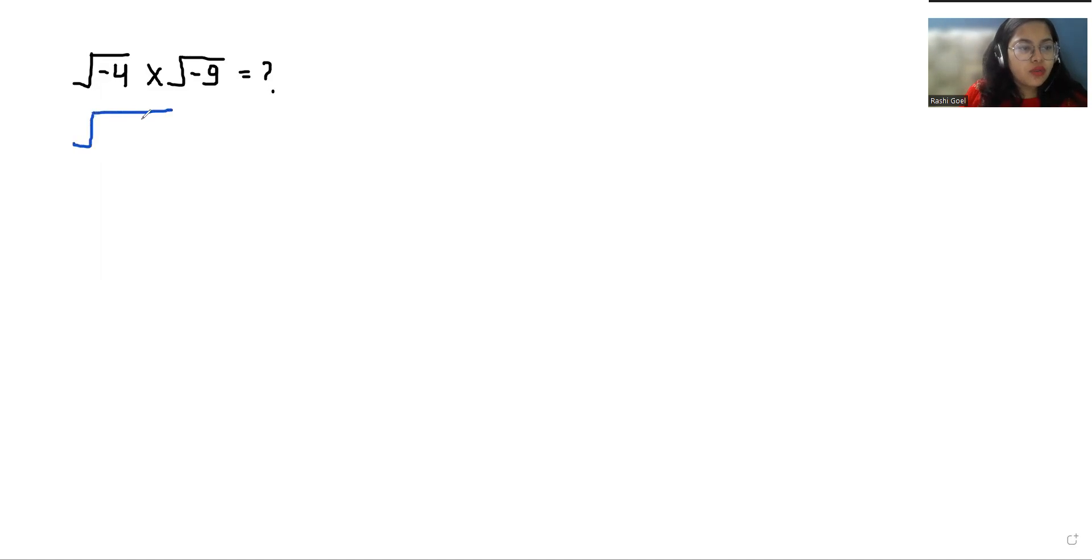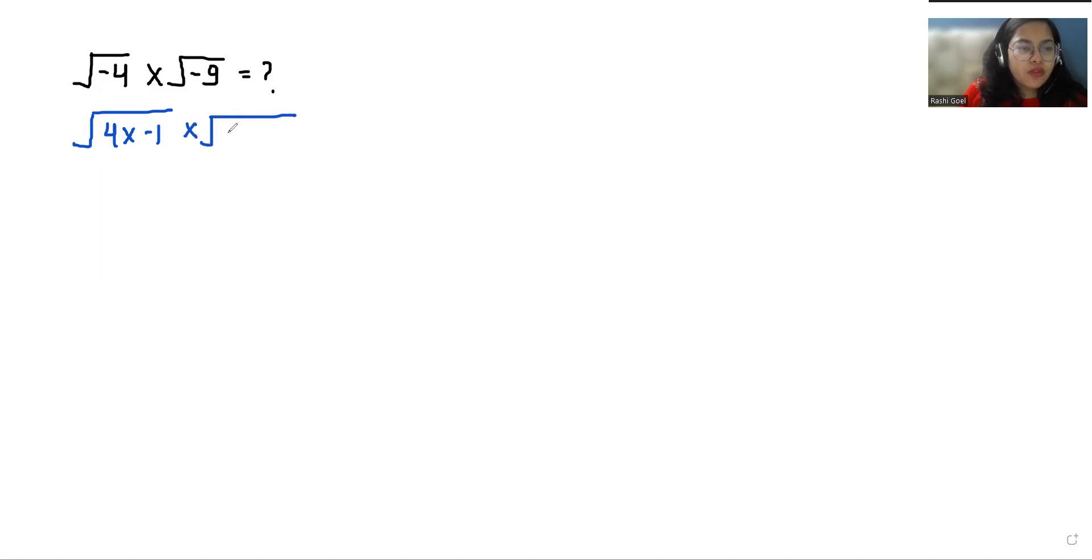Square root of negative 4 we can write as 4 times negative 1. Similarly, square root of negative 9 we can write as 9 times negative 1.